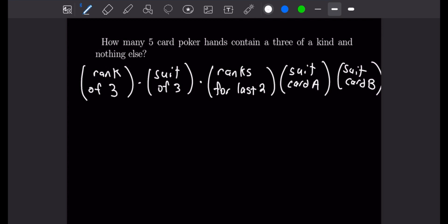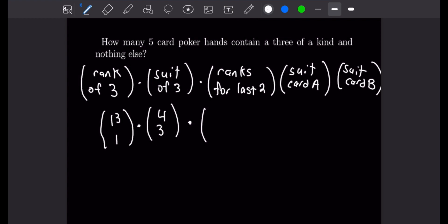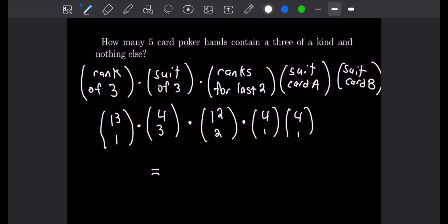The odds for the rank of our three of a kind is 13 choose 1, and the suit for our three of a kind is 4 choose 3. The ranks for our last two cards are 12 choose 2, because we can't pick the same rank as our three of a kind. The suits for our last two cards are 4 choose 1 each. Multiplying all that out, there are 54,912 different five card poker hands that contain a three of a kind and nothing else.